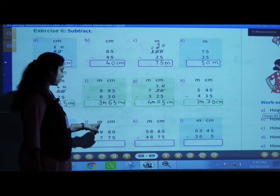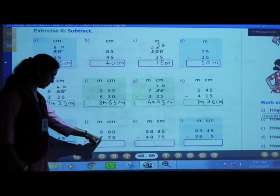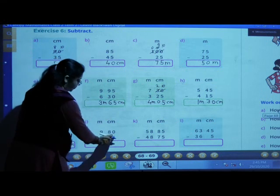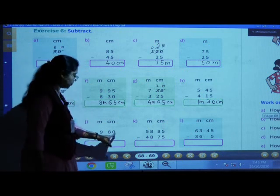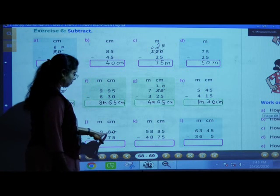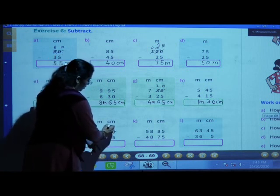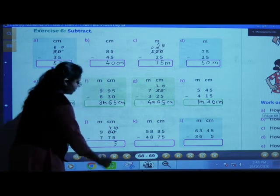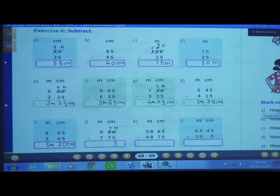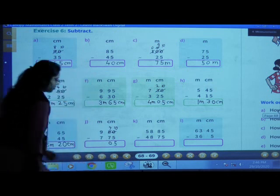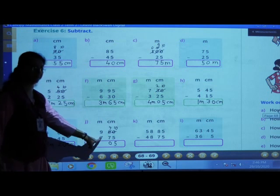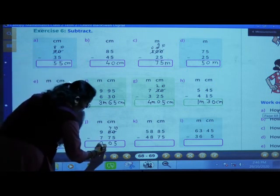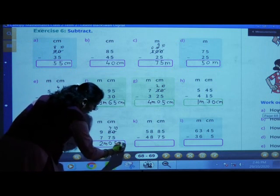Next: 9 meters 80 centimeters minus 7 meters and 75 centimeters. 0 minus 5 — we can't subtract 5 from 0. We will borrow 1 from this side, it becomes 7 and it becomes 10. 10 minus 5 is 5, 7 minus 7 is 0. Now subtract meters: 9 minus 7 is 2. Answer: 2 meters and 5 centimeters.